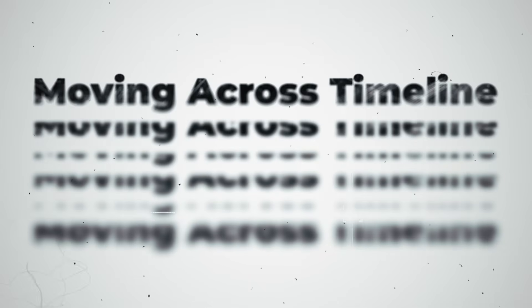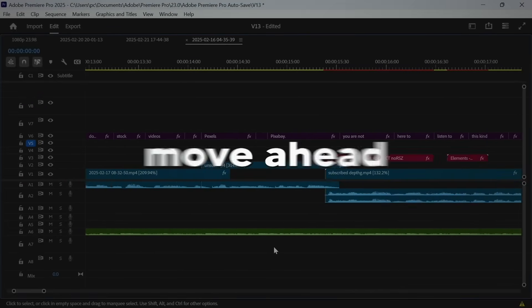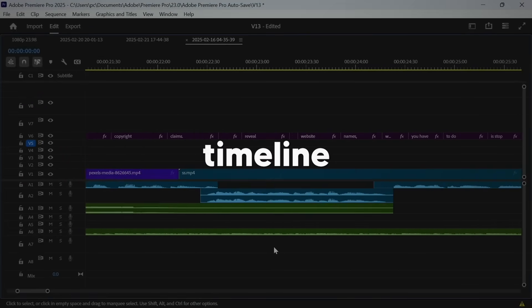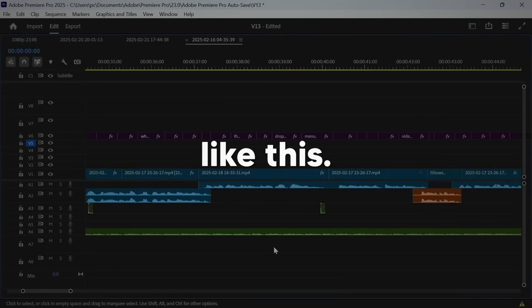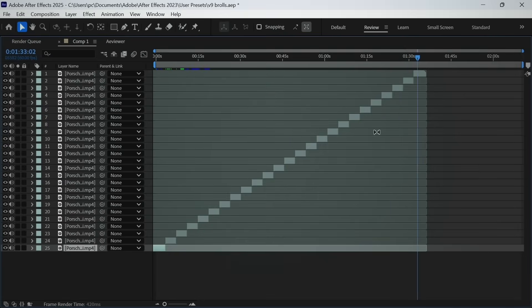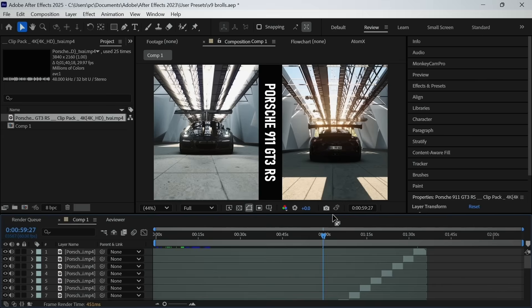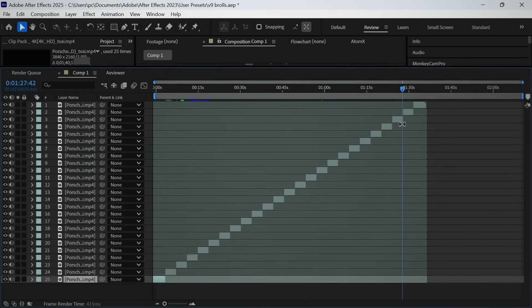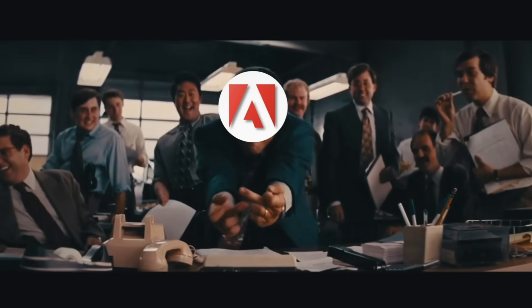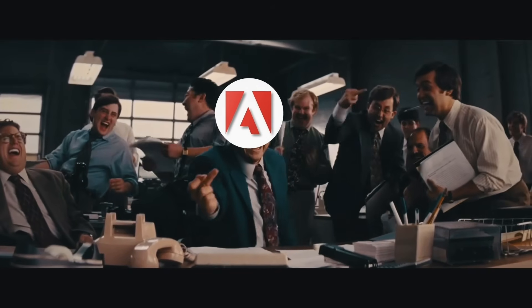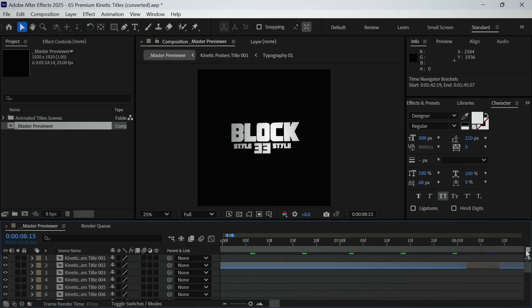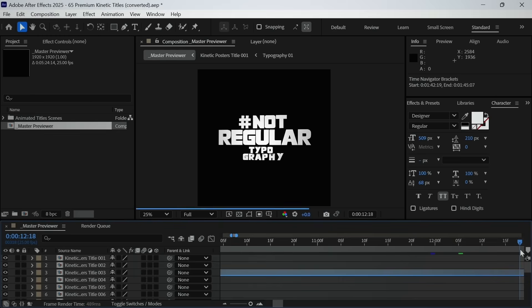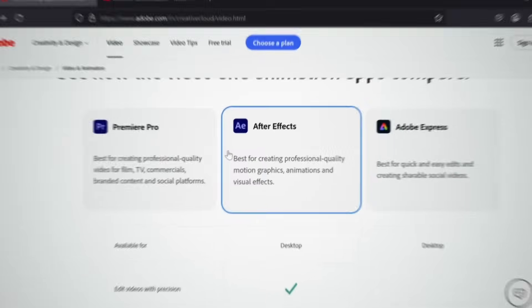Moving across the timeline. In Premiere Pro, you can move ahead in timeline by using your mouse wheel like this. Easy. But in After Effects, it's not the same case because you have to deal with a lot of layers. So developers didn't give that option to it. And I used to move across timeline by moving this, which was very inaccurate and annoying to do.